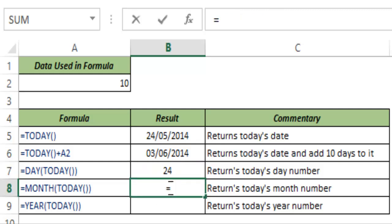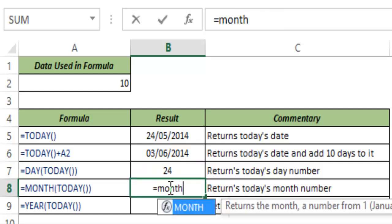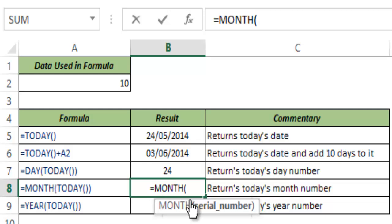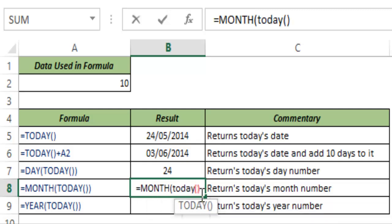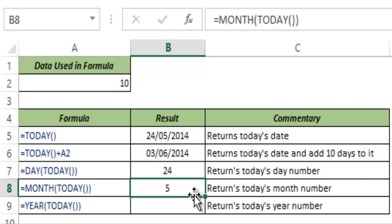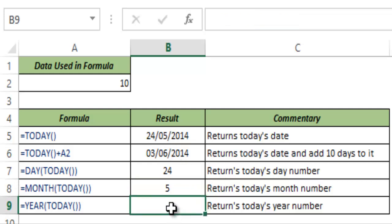So similarly you can do it for MONTH since this takes a serial number. You get the serial number from TODAY function and you hit control enter and this gives you 5 which is the 5th month of the year based on today's date.